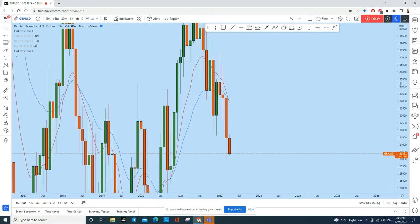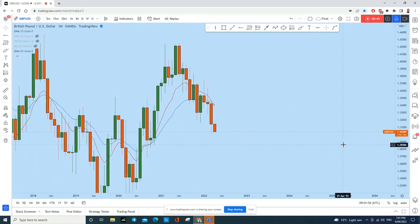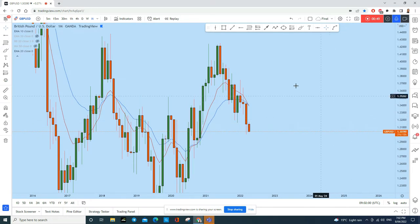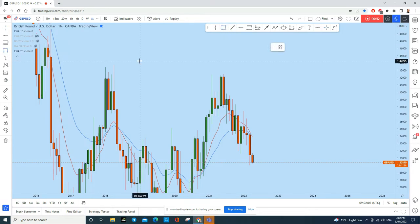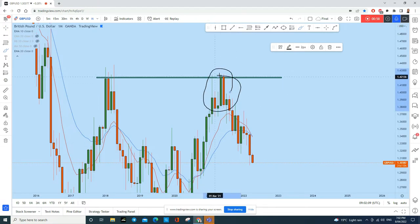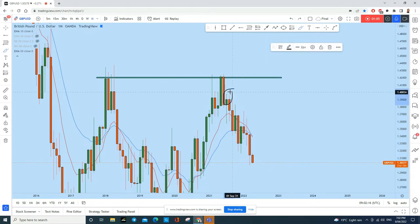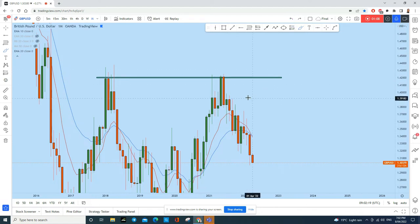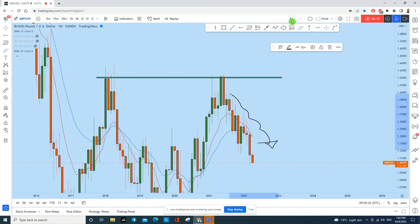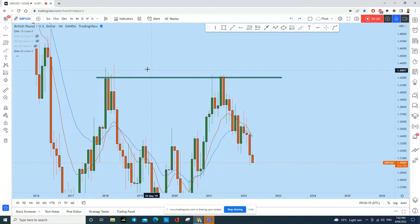First, let's look at the monthly time frame to see the bigger picture. You won't be trading on the monthly time frame, but it gives a clear direction in the market by removing noise from lower time frames. On the monthly chart, if you draw a resistance here, you can see that GBP/USD created a head and shoulders pattern which broke to the downside. I've made quite a few analyses on GBP/USD — links are in the description.